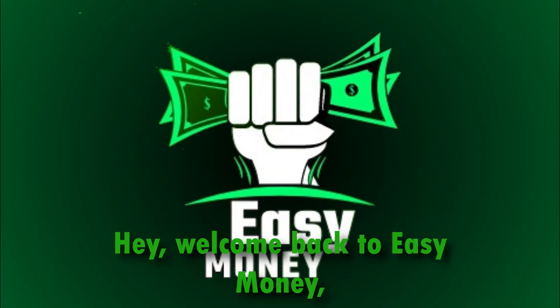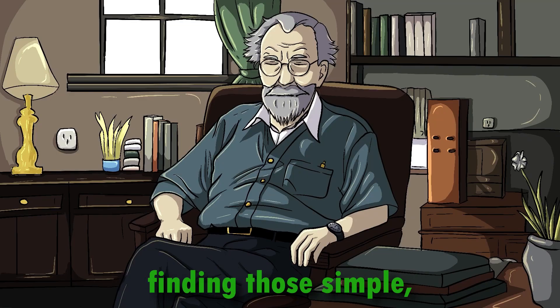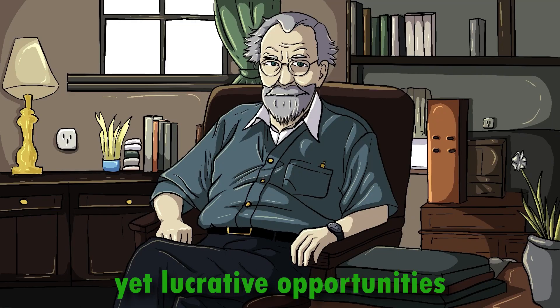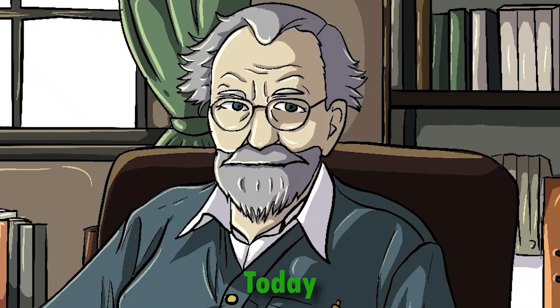Hey, welcome back to Easy Money, where we're all about finding those simple yet lucrative opportunities to boost your bank account.